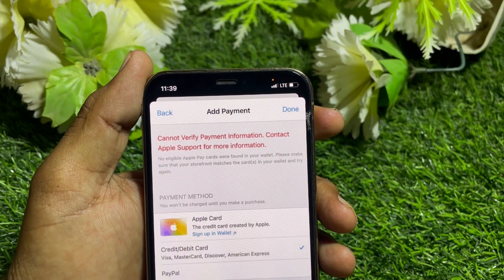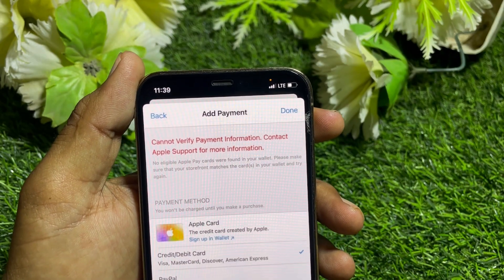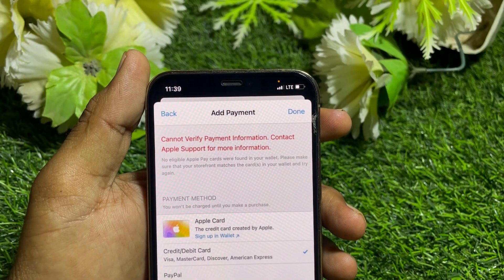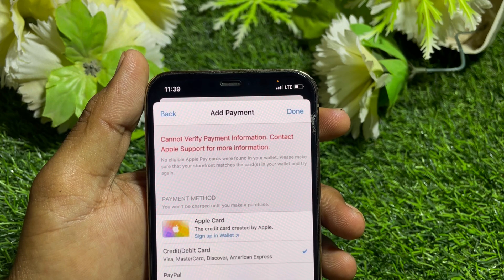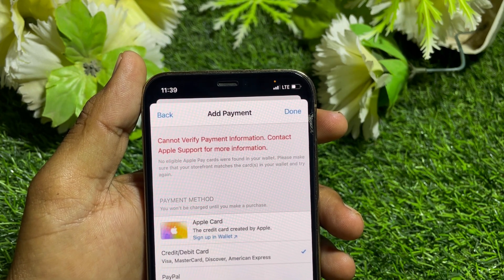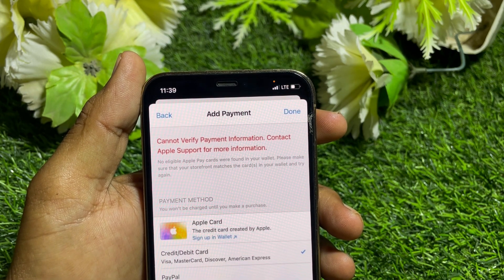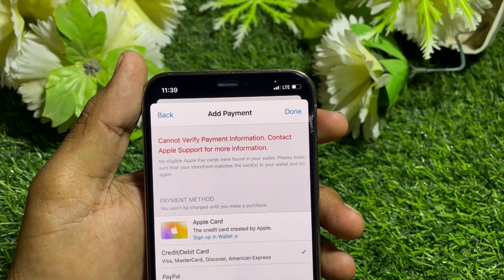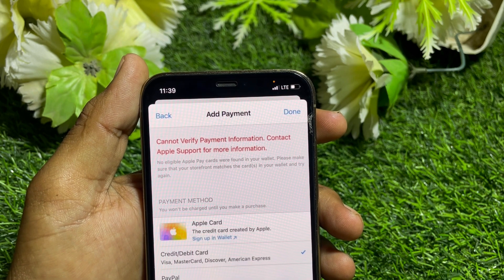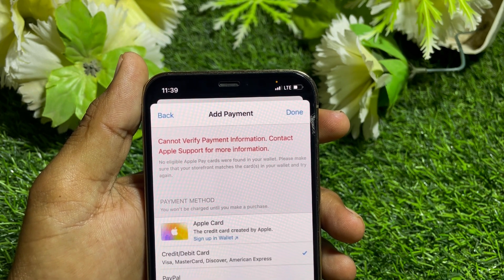Hello everybody, welcome back to my YouTube channel. In this video I'm going to be showing you how to fix 'Cannot Verify Payment Information – Contact Apple Support for more information.'